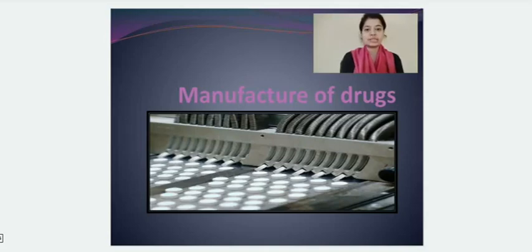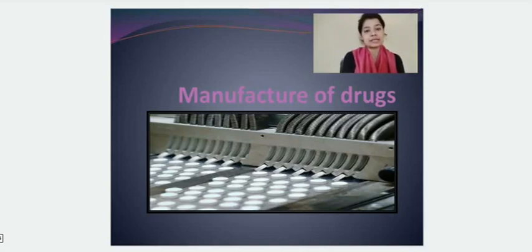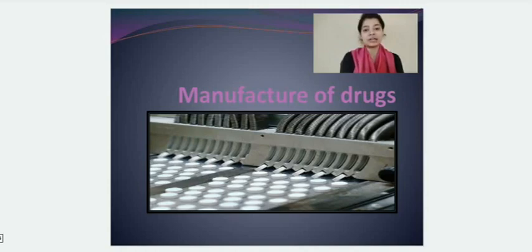Hello students, welcome to another lecture of pharmaceutical jurisprudence. In our last lecture, we discussed about the import of drugs and in today's lecture we'll be studying about the manufacturing of drugs. So let's start.